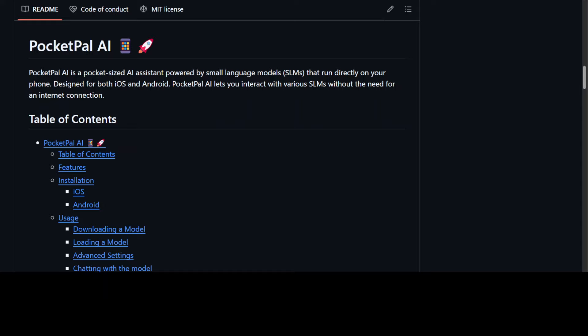That app is PocketPal AI. They have just open sourced it, and with the help of this app you can run these models locally quite easily. It runs directly on your device without internet connectivity once you have downloaded the model.